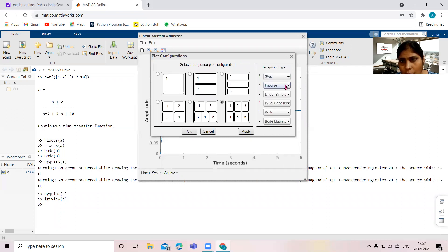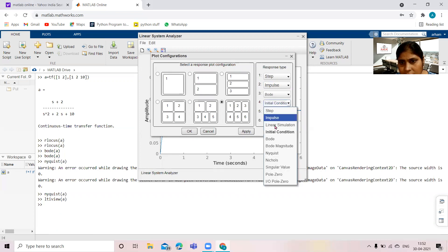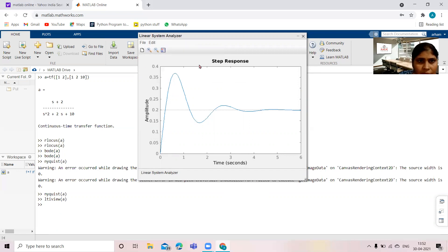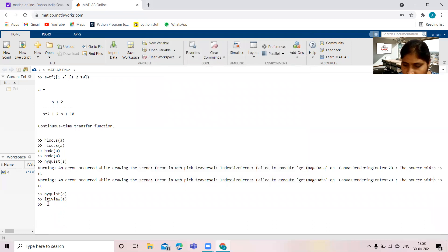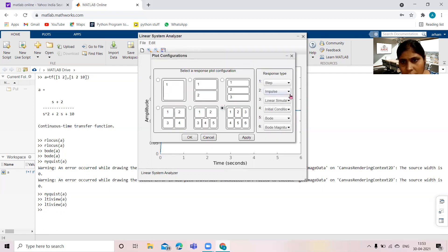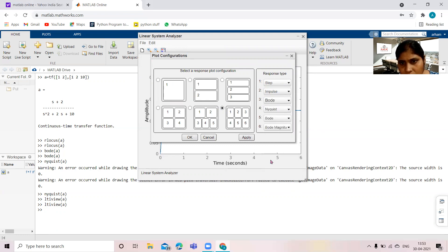The six options are now activated. First option is step, next is impulse, third is Bode plot, next is Nyquist plot, then Nichols plot, and last one is pole-zero. Click on Apply and OK.